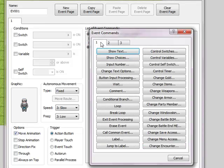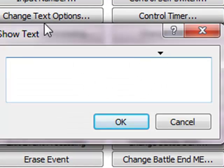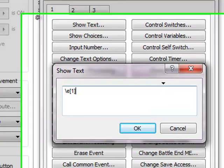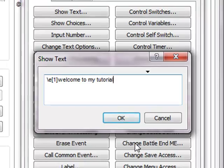Now, to make your player's character talk, go to Show Text and type this: backslash E, then a bracket, and inside the bracket type your event number or name. My event number is 1, so type 1, then close the bracket. And now type your message to the guy — for example: 'Welcome to my tutorial.'